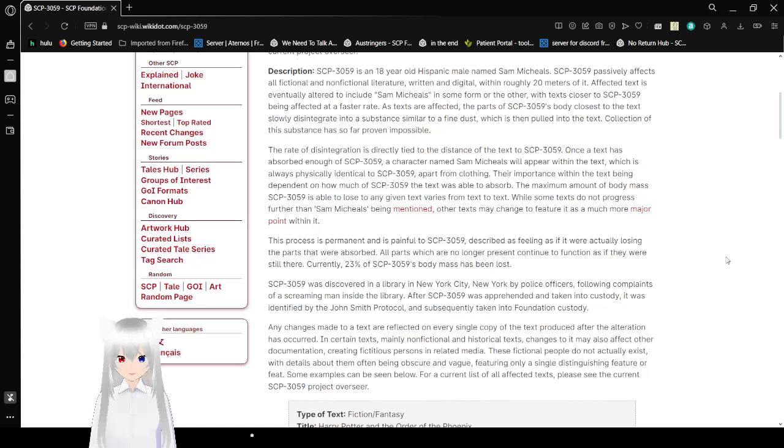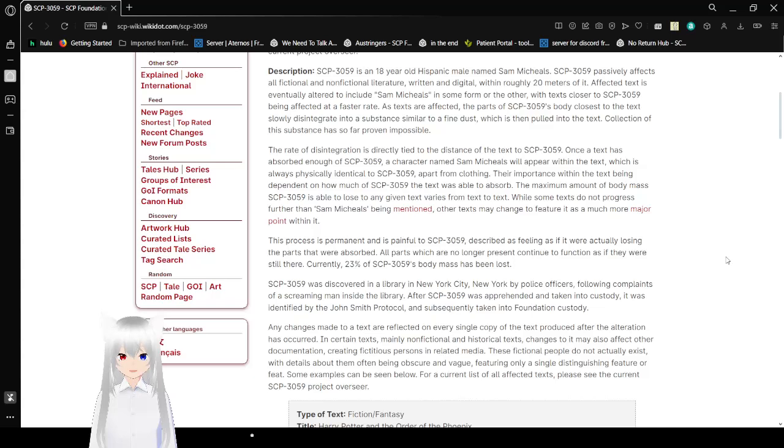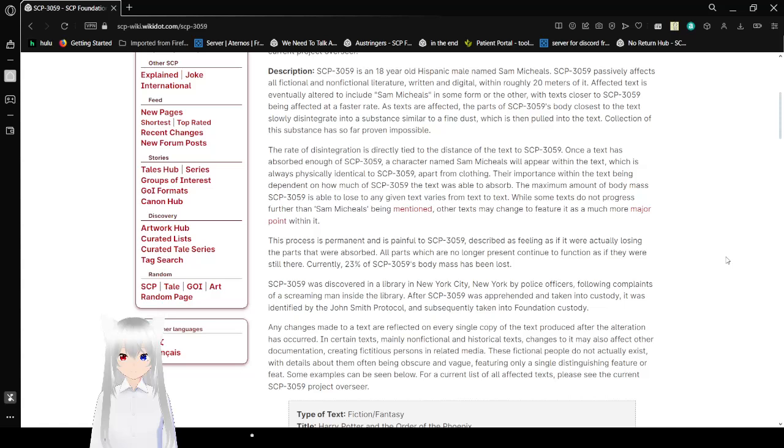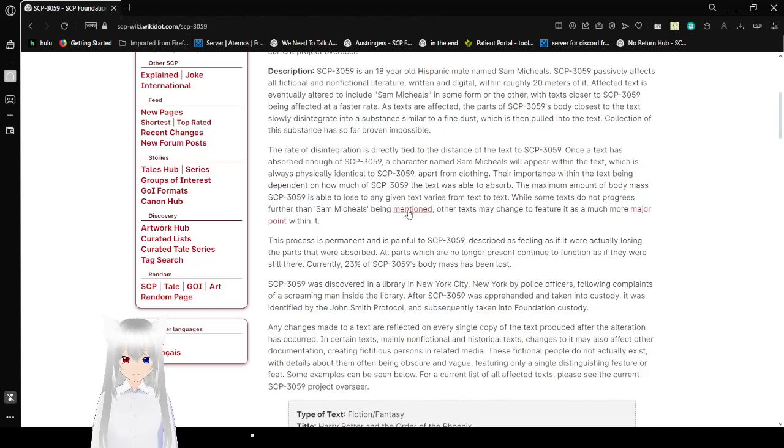Once the text has absorbed enough of SCP-3059, a character named Sam Michaels will appear within the text, which is always physically identical to SCP-3059 apart from clothing. The importance within the text is dependent on how much of SCP-3059 the text is able to absorb. The maximum amount of body mass SCP-3059 is able to lose using any given text varies from text to text. While some texts don't progress further than Sam Michaels being mentioned, other texts may change to feature as a much more major point within it.